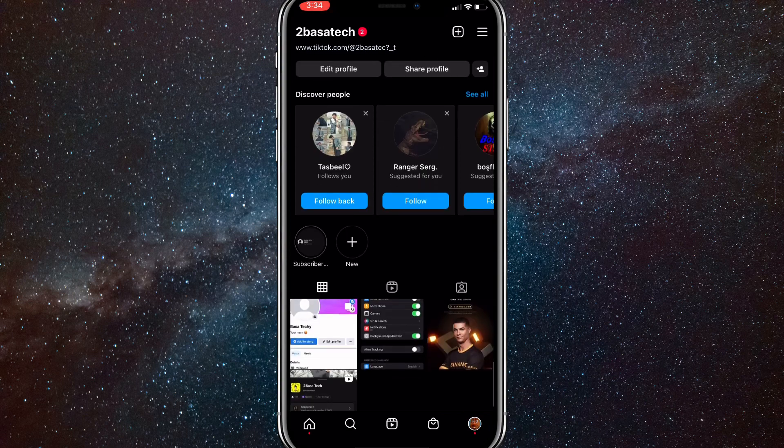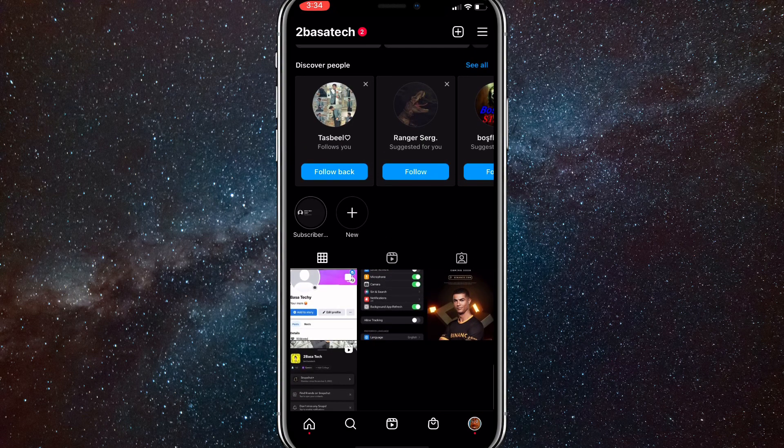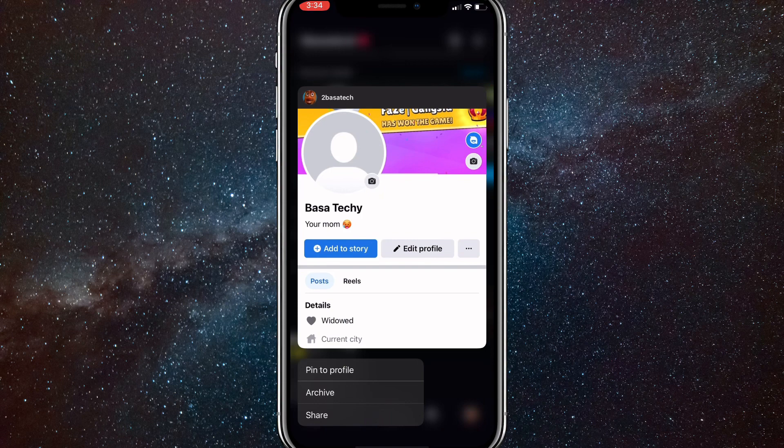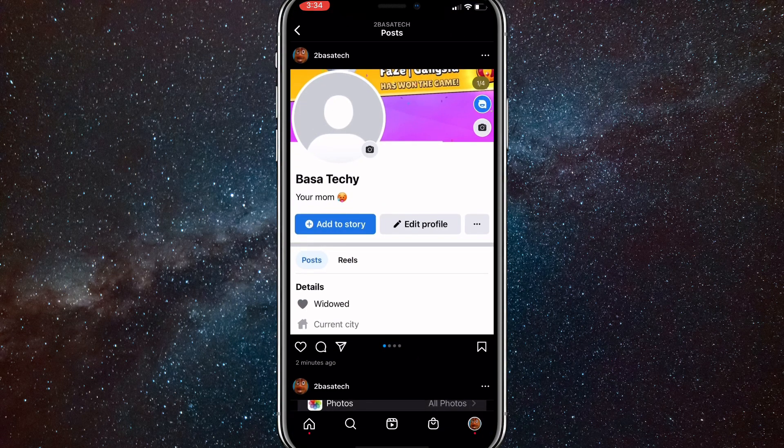Head over to your Instagram page and then go to the post that you want to remove a single photo on. As you can see I have this carousel right here. I'll click on it.